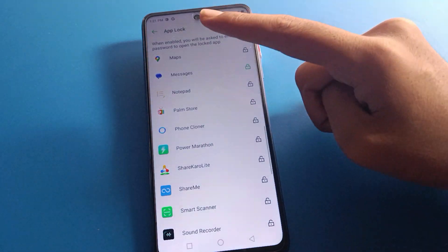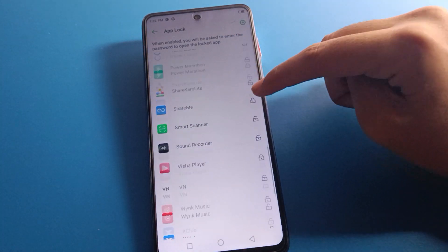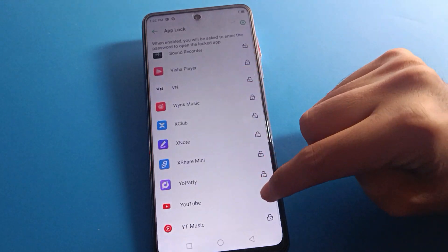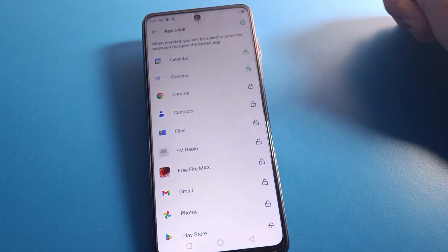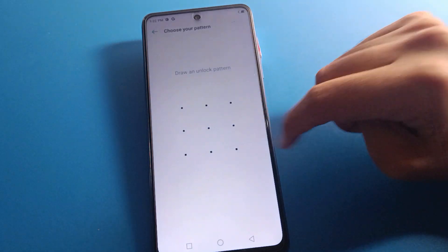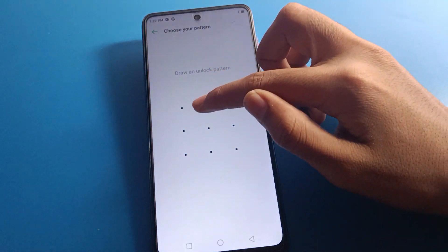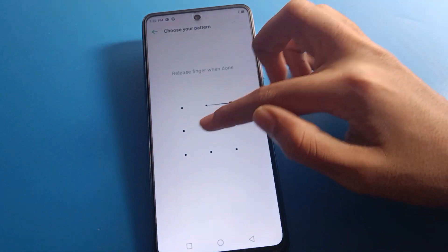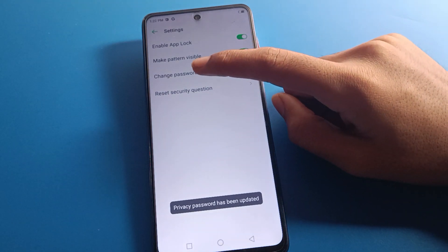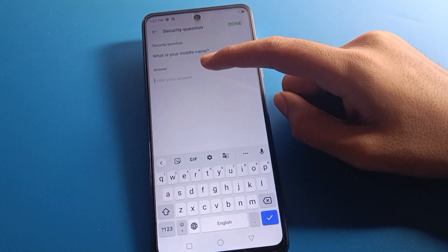For example, I will lock the Messages app, Maps app, ShareMe app, and YouTube app. If you want to change the app lock password, click on Settings, then Change Password, and draw a new pattern — I will use a Z pattern — click Next and confirm. The app lock password is now changed.